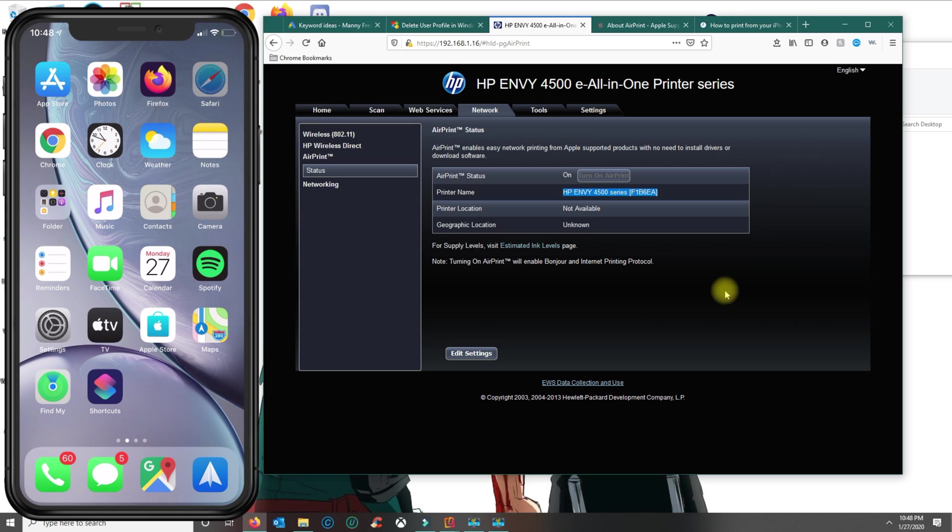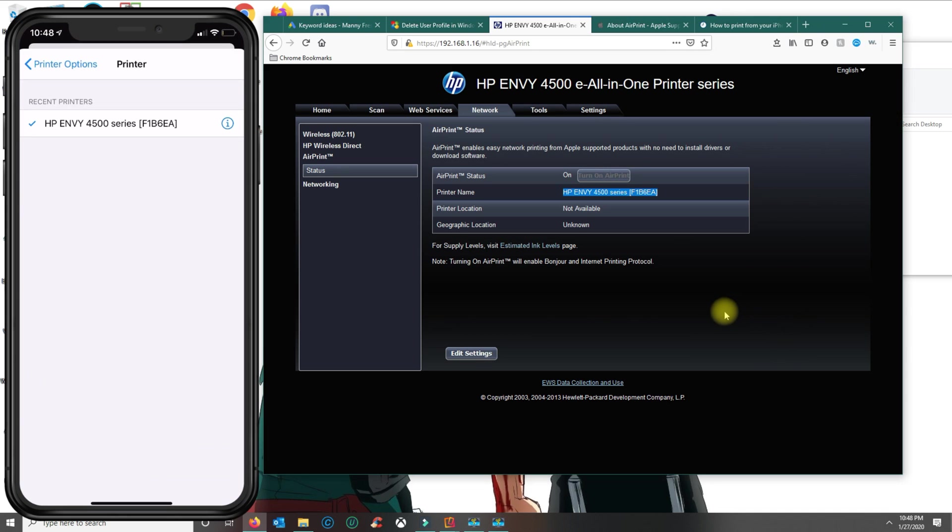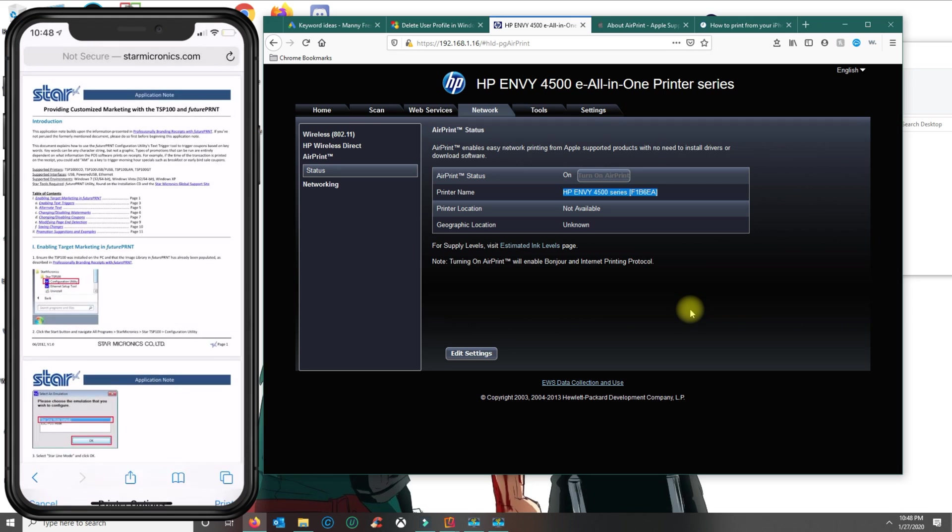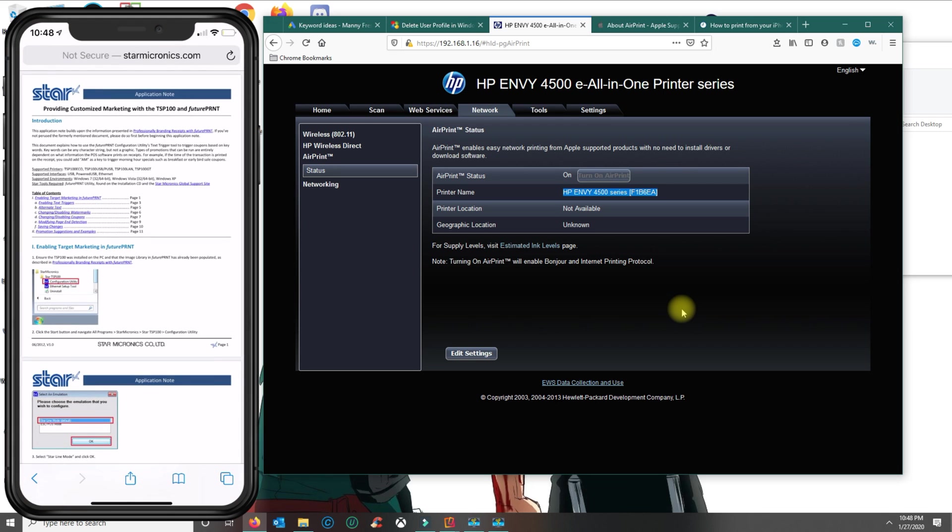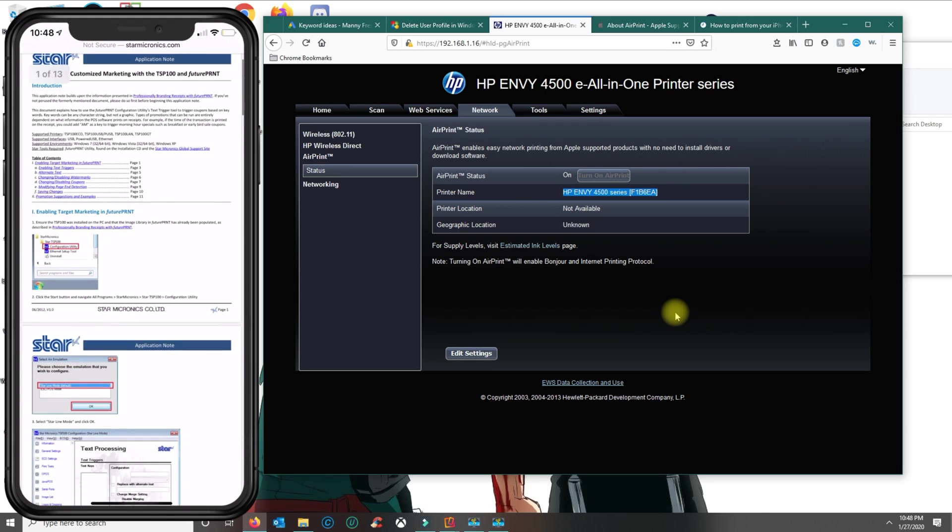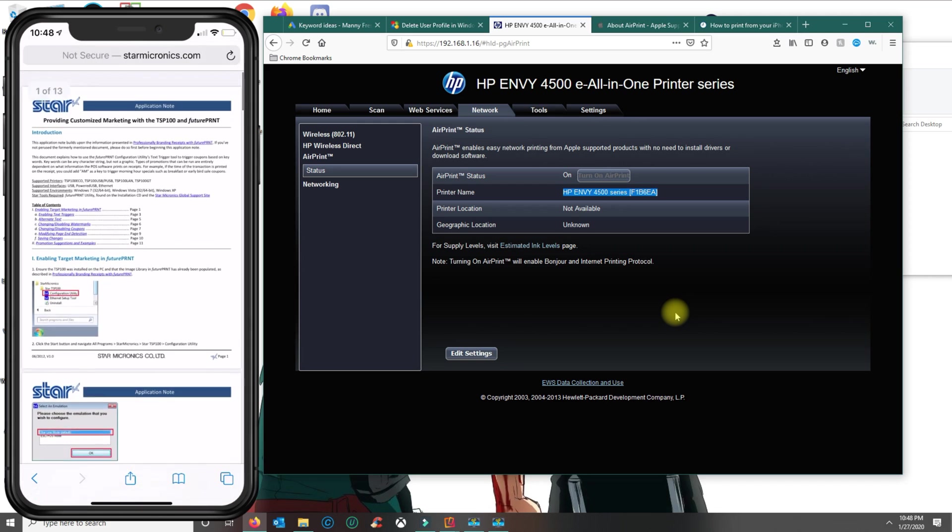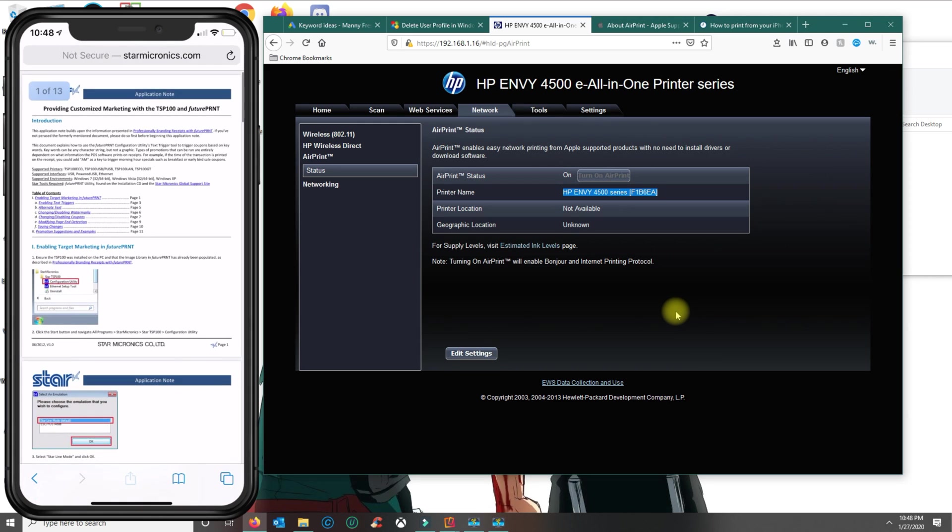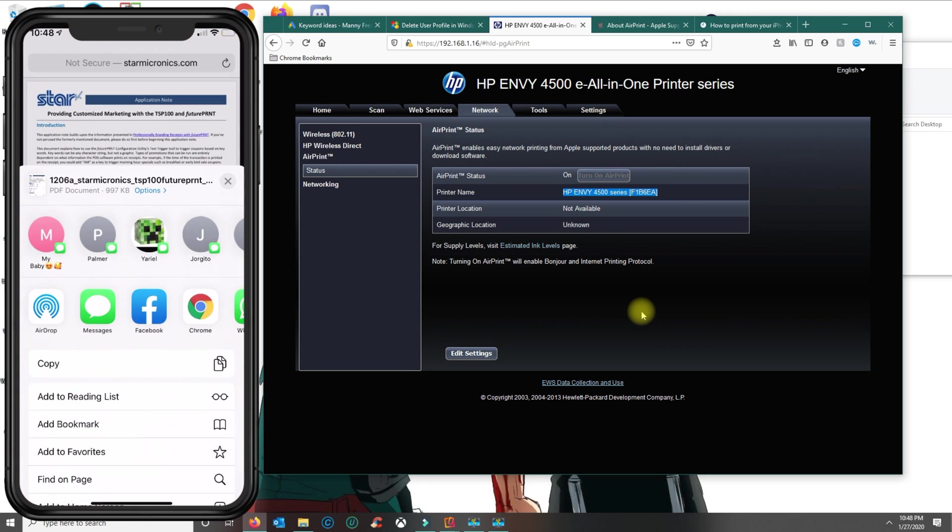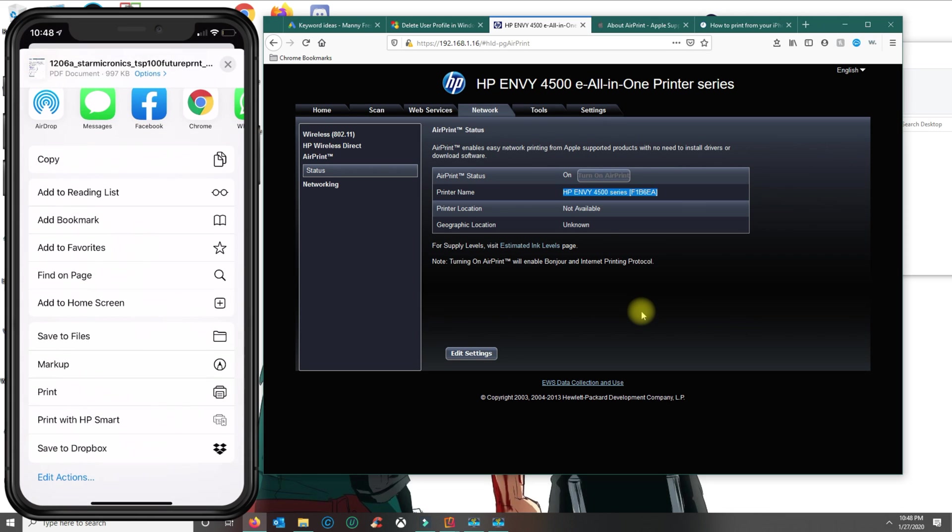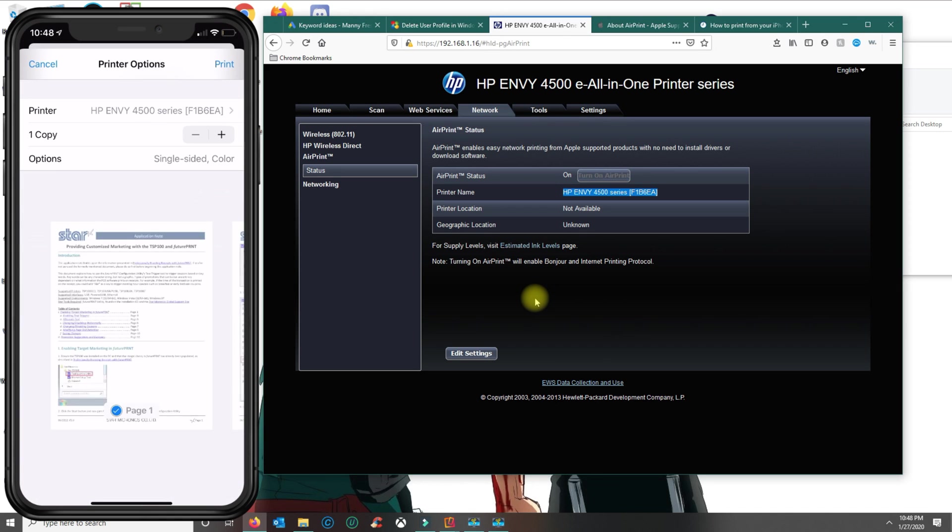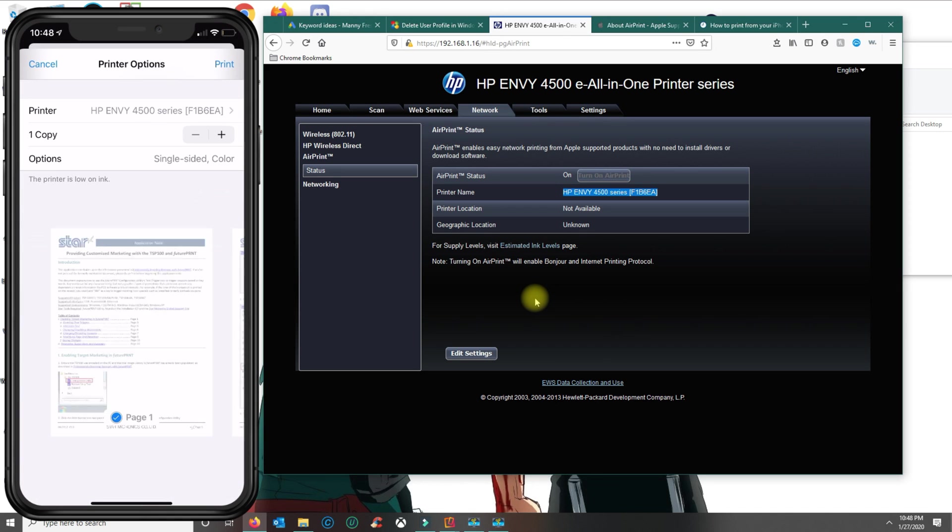Let's say if I want to print this document here, I just click on the share button there on the bottom and scroll down until you see print.